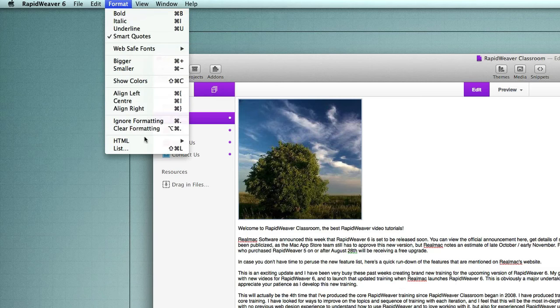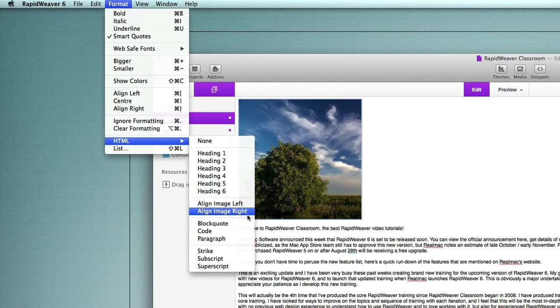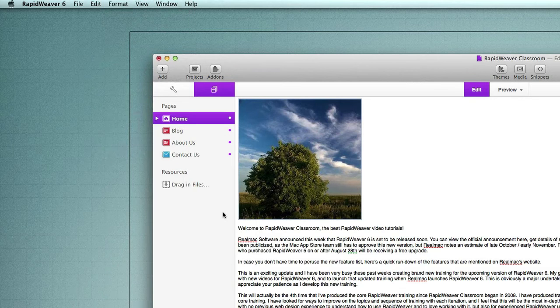And then we go to format, HTML, and we have two options, align image left and align image right. So let's go ahead and align the image right now because that's what we want to do.